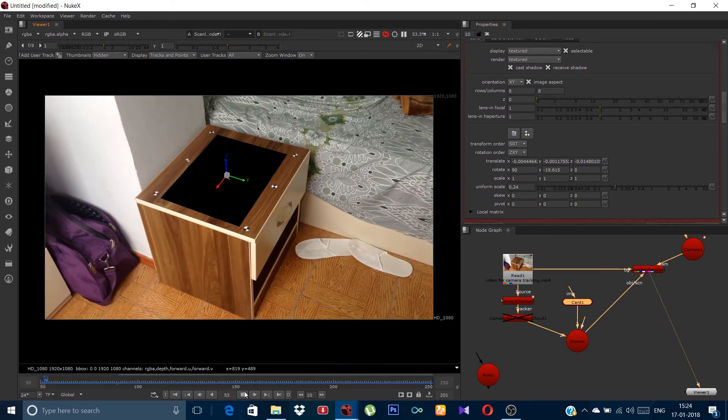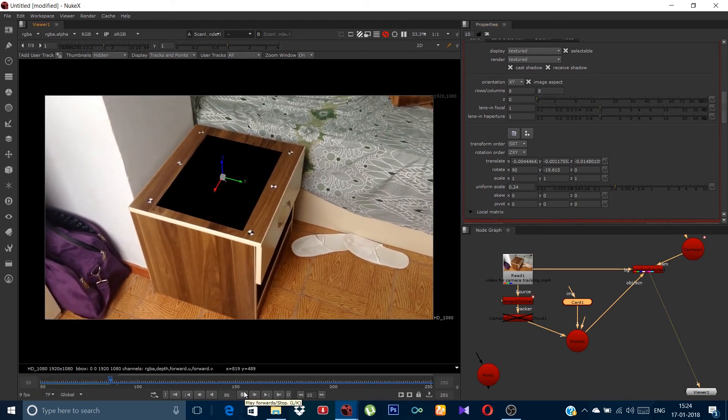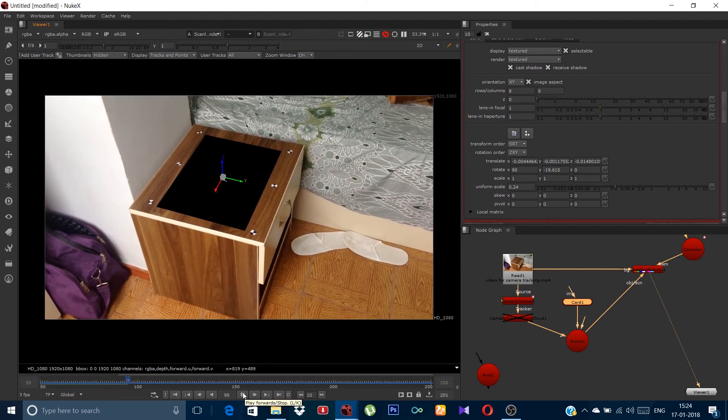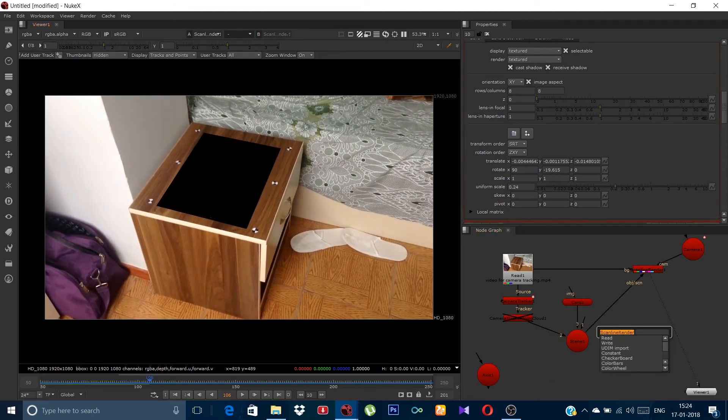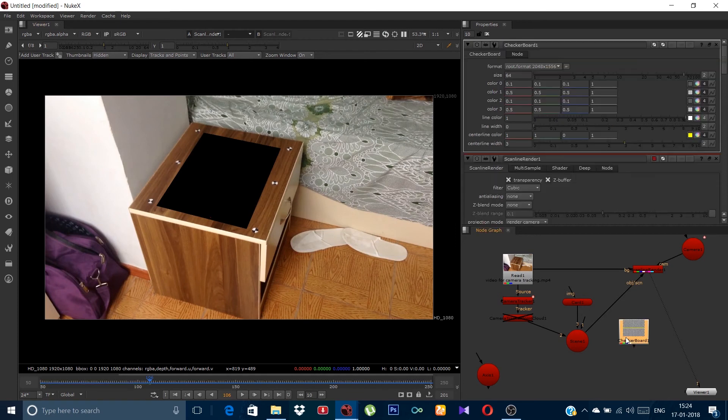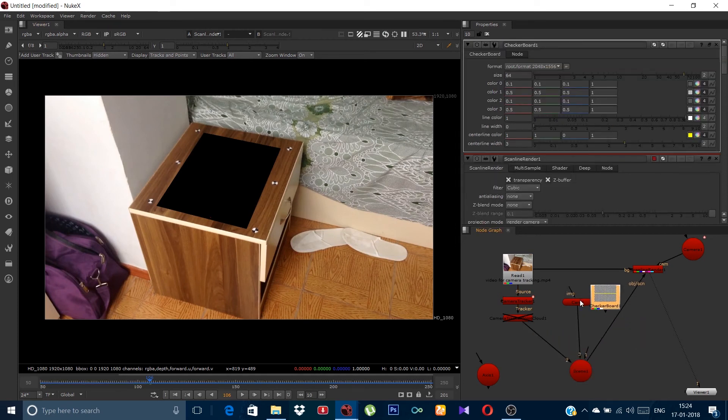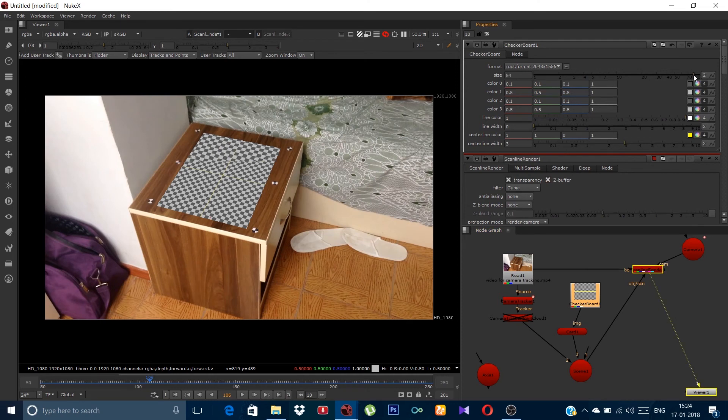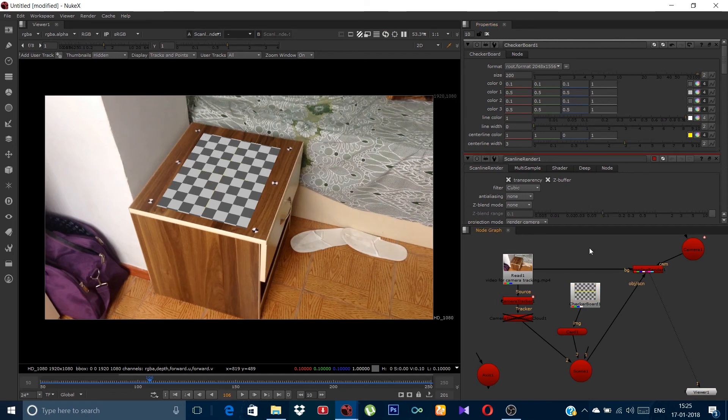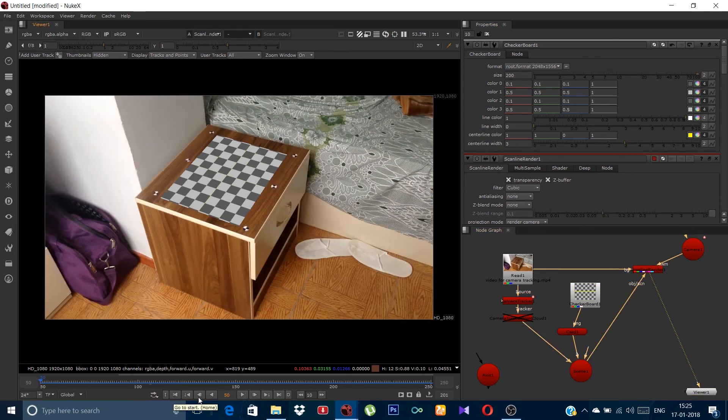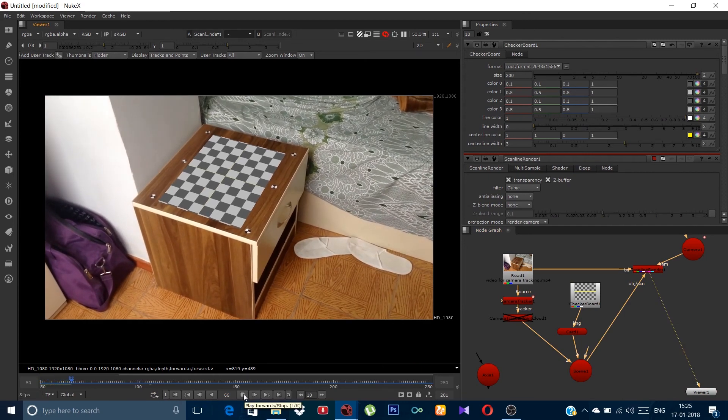Now when we hit play, you can see the card is properly fixed with the table. You can even confirm by using a checkerboard. Let me increase its size. So when we play it, you can see it's now properly fixed.